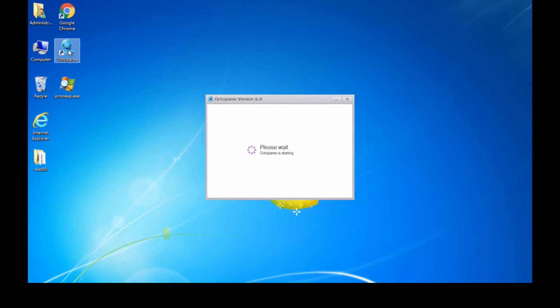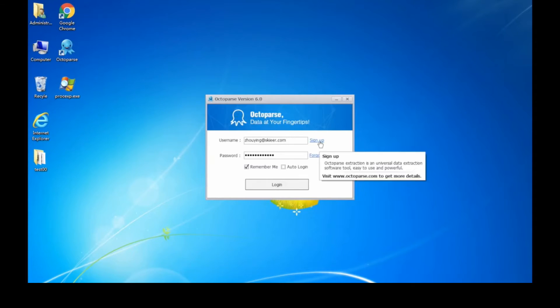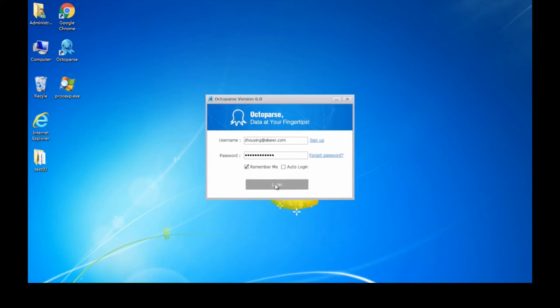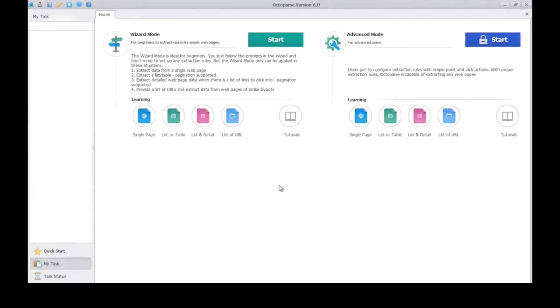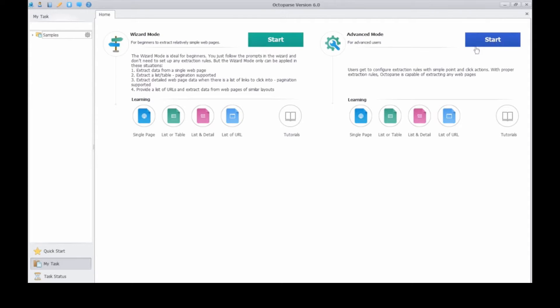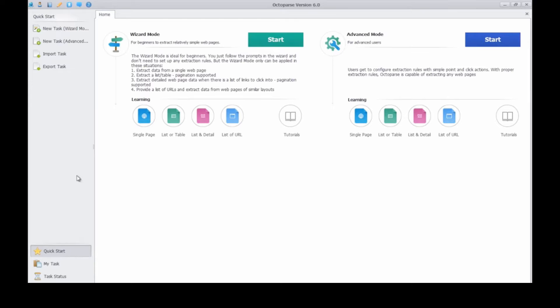Double click the Octopus Desk icon to launch it. If you don't have an account, please sign up at Octopus.com. This is the start screen. Now click start to build a task, or hit the quick start button and create a task.